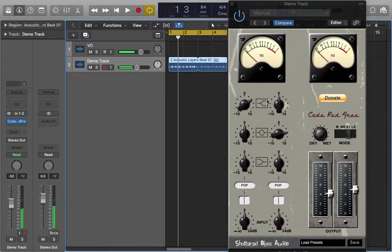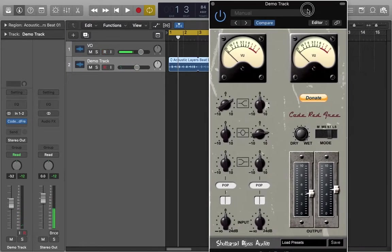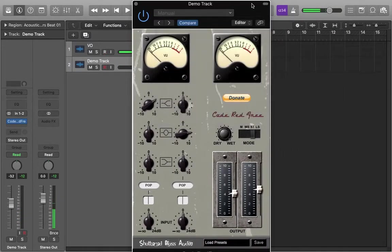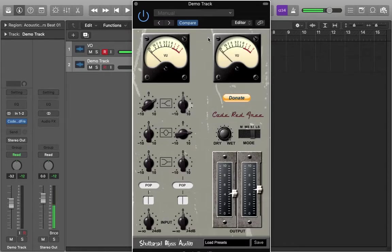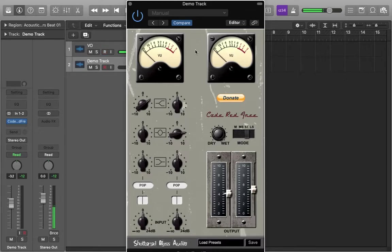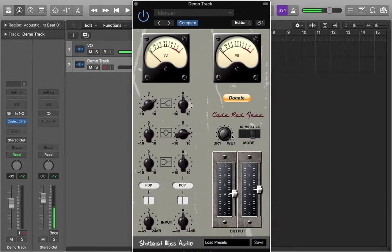Cool, so right there you can see it. I mean it's quite subtle and it's not like a widening plugin, but it is just a nice quick way to get something sound a little bit wider if you load this onto a stereo channel. Cool guys, so yeah, this plugin is called Code Red Free by a company called Shattered Glass Audio. It's free to download on their website, just search Code Red Free, go to the website and download it.